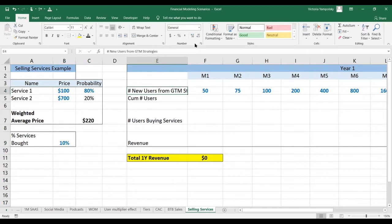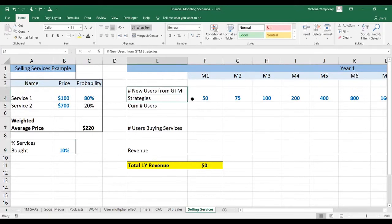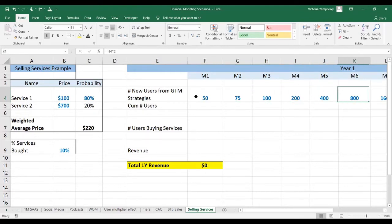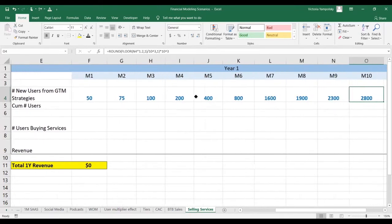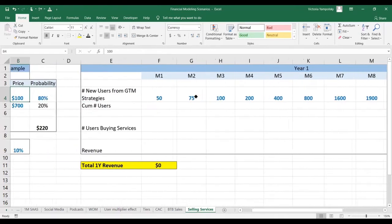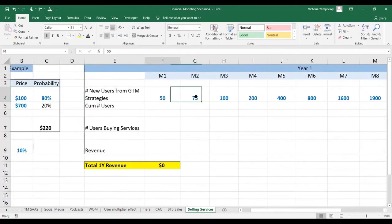So now let's see how we can model the revenue for this strategy. First, the input to the scenario is how many users we get from different go-to-market strategies. This is the number of new users on the platform.